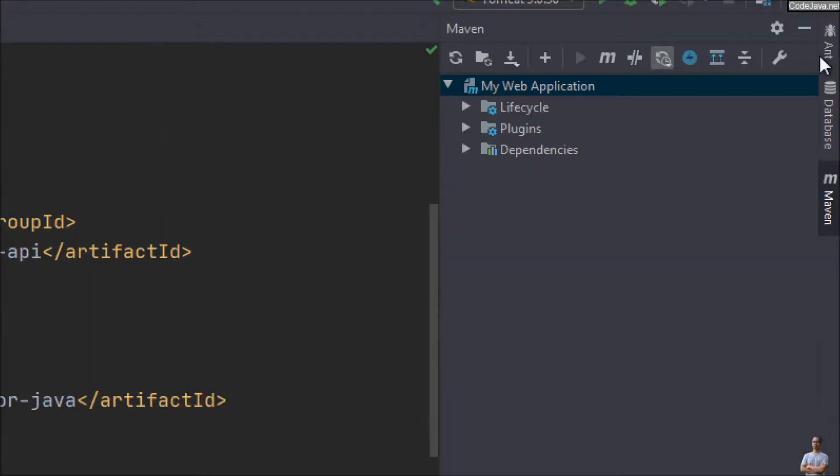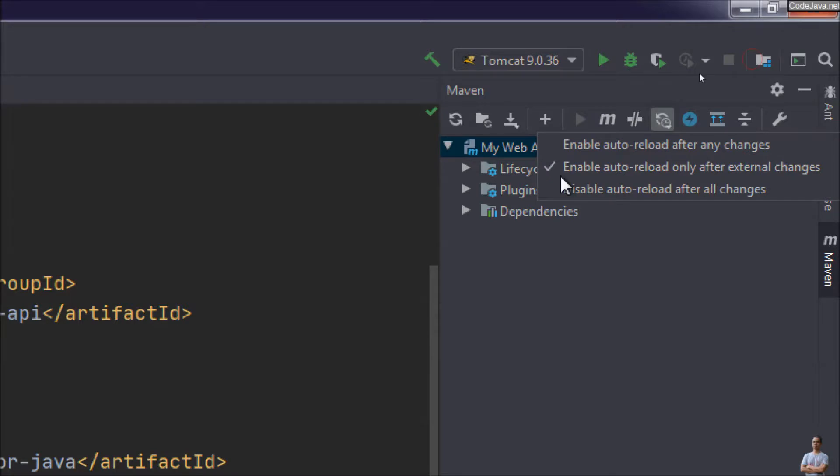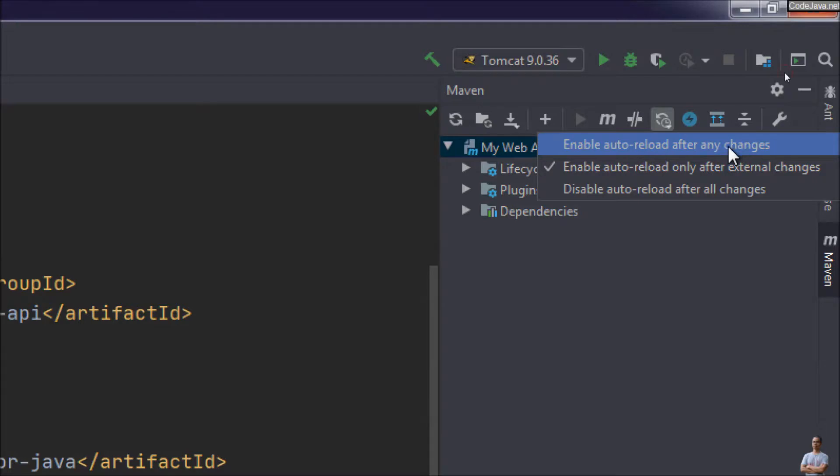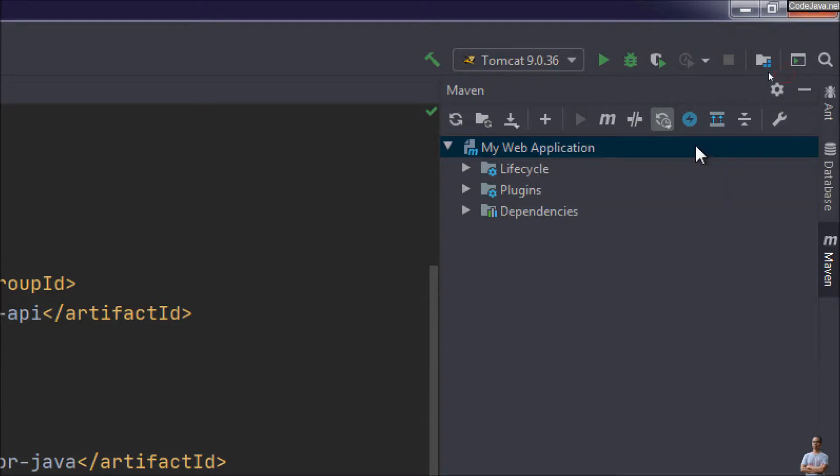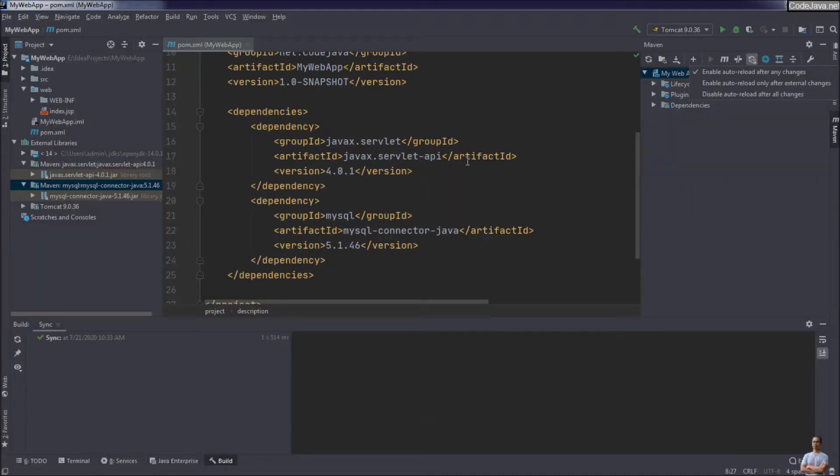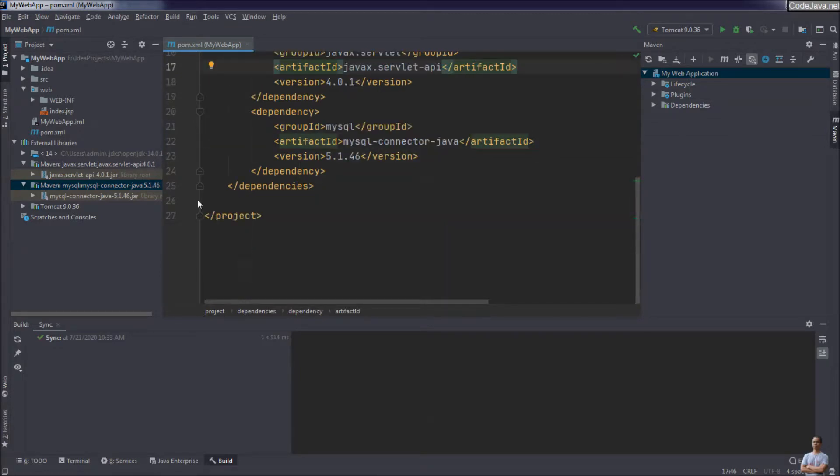As you can see in the Maven view to the right, there's a button called toggle auto reload mode and you can choose the first option: enable auto reload after any changes. That's it. And so whenever we make changes to the Maven's pom.xml file, IntelliJ IDEA will automatically update the project.